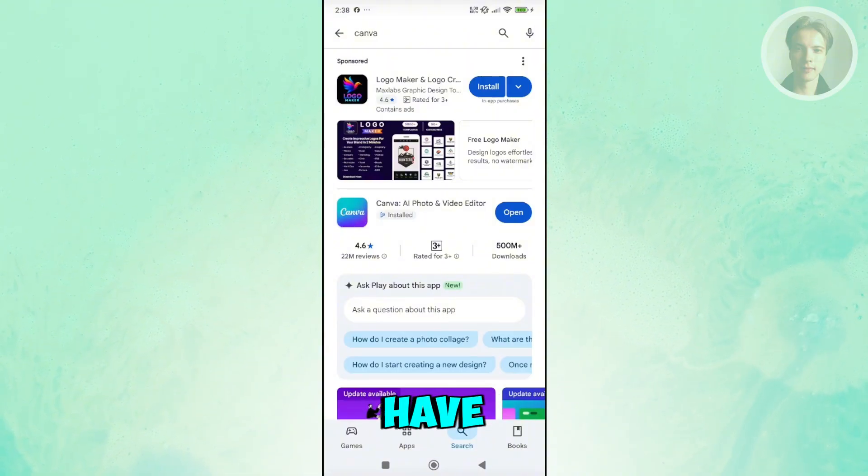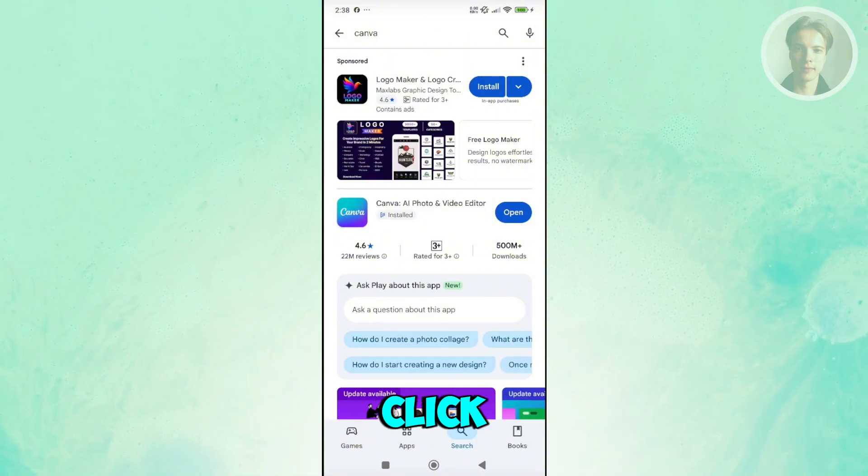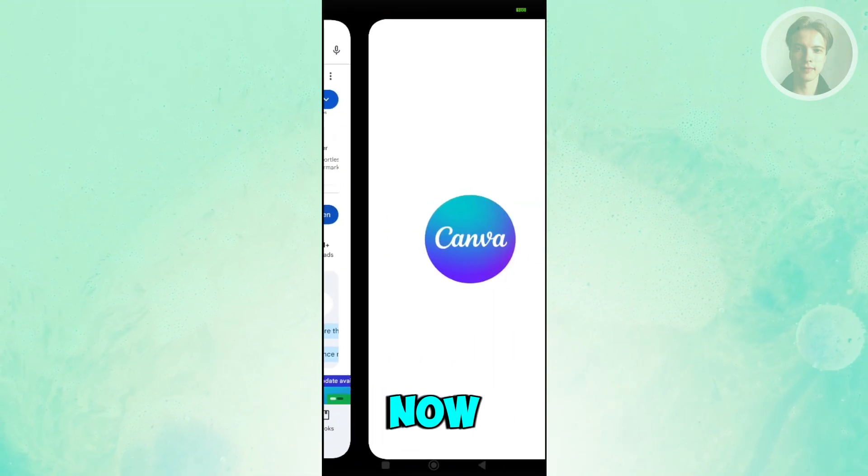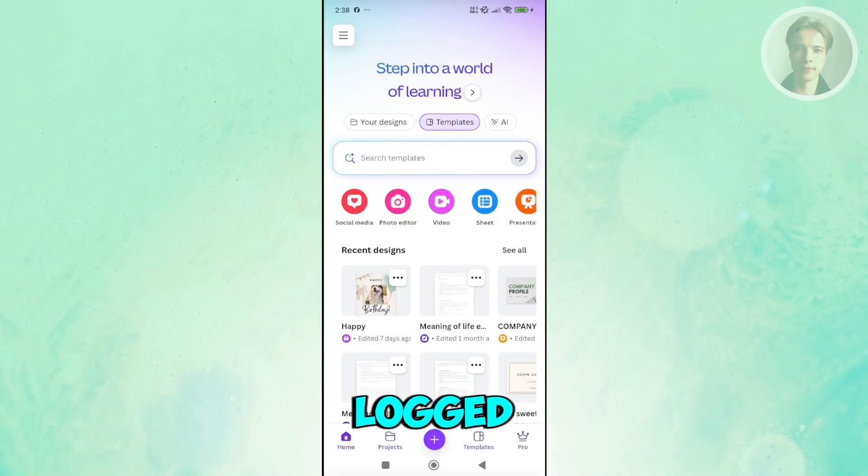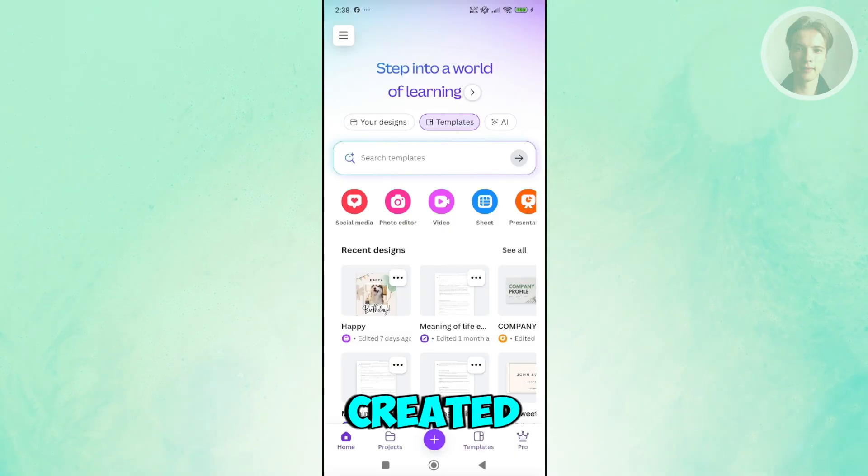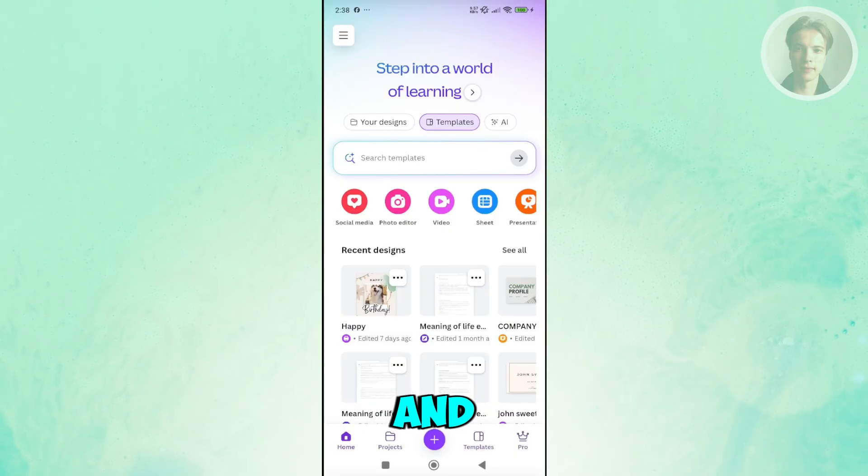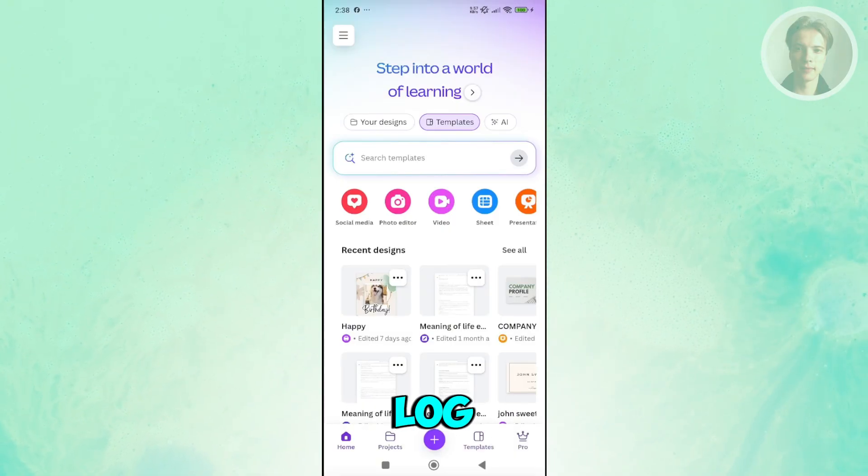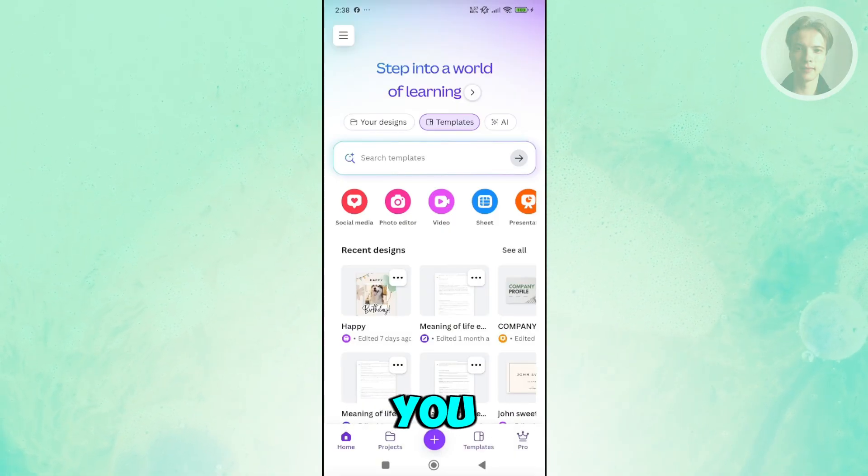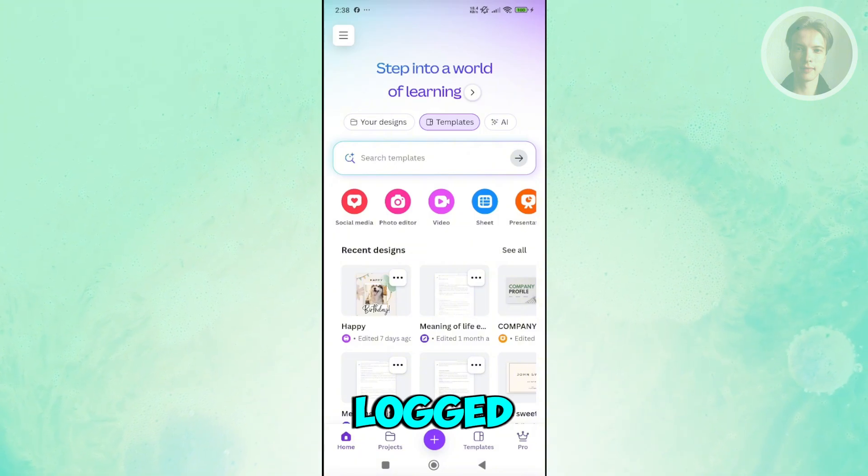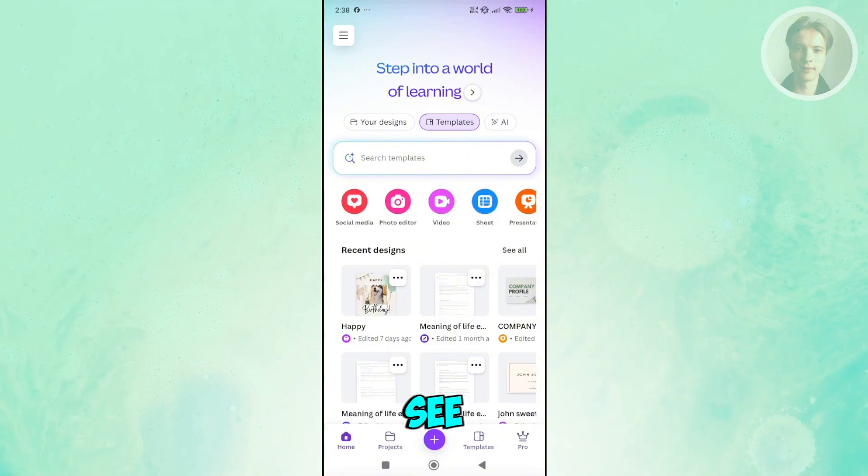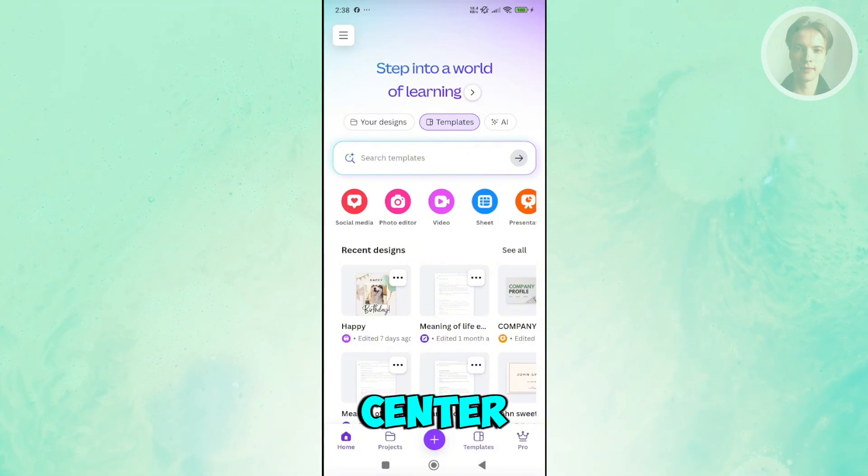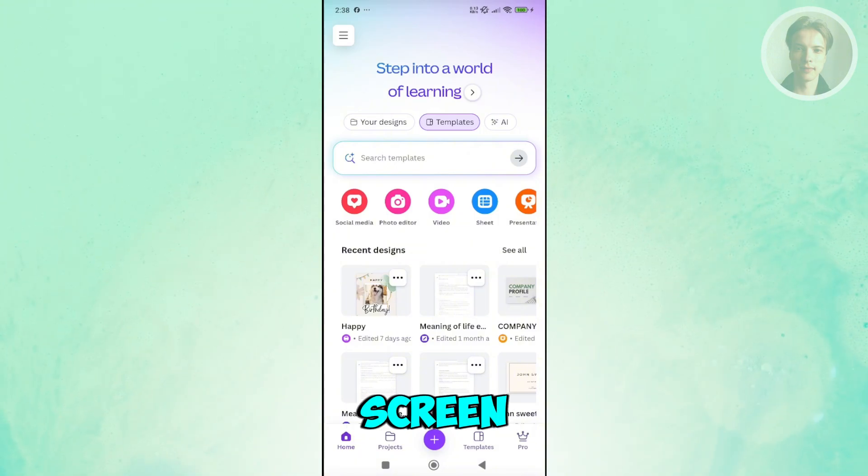Once you have this installed, let's click on Open. This will require you to log in into your Canva account. If you haven't logged in or created your account, go ahead and create one or log in. Once you have this logged in, you want to click on the plus button that you see at the bottom center of your screen.